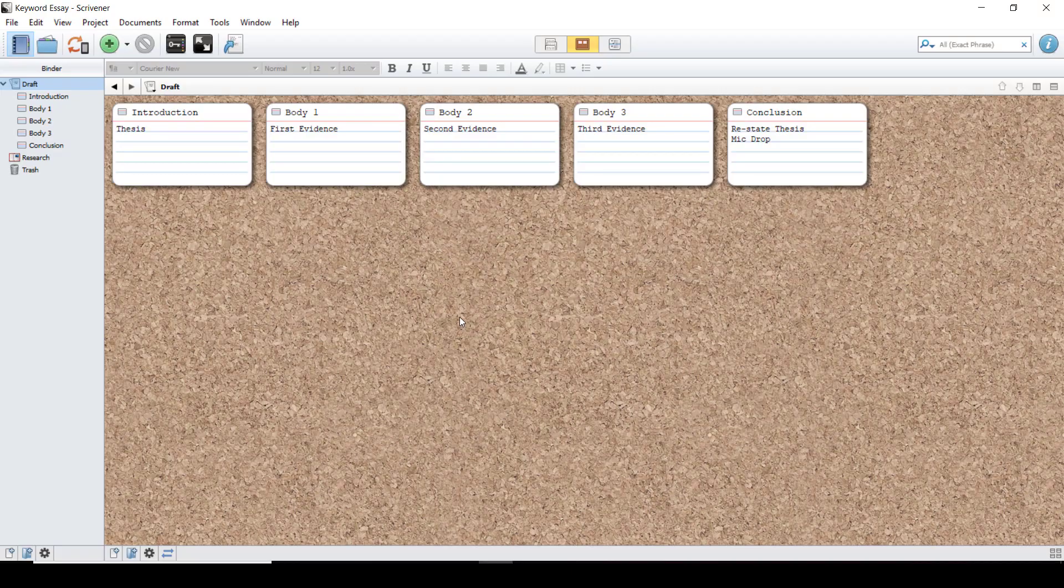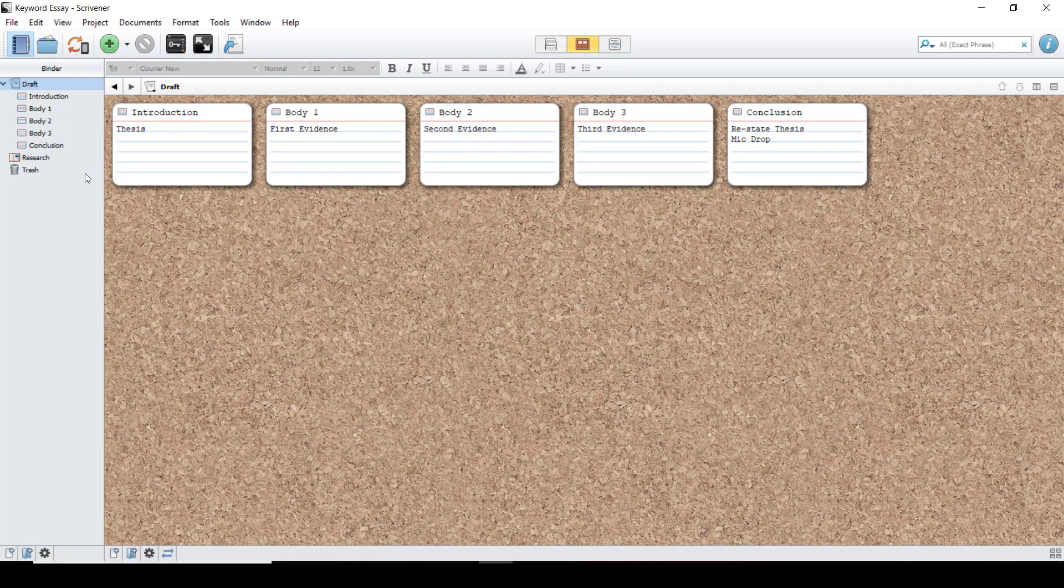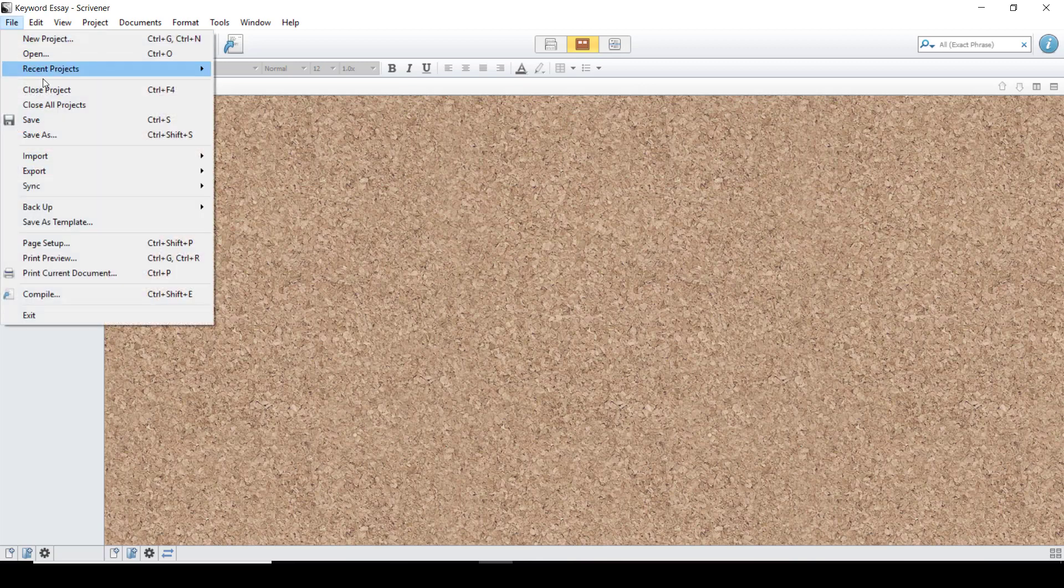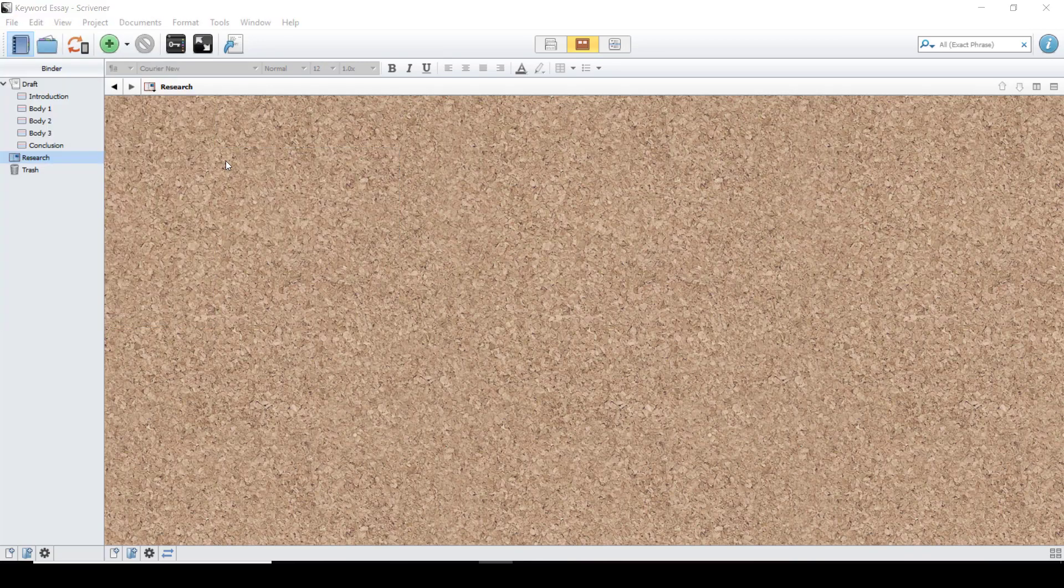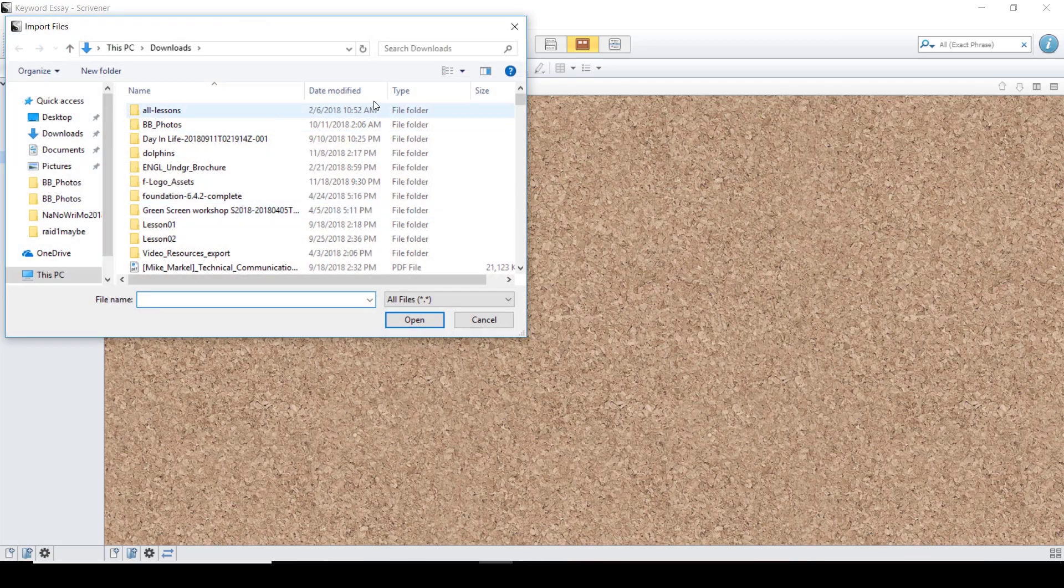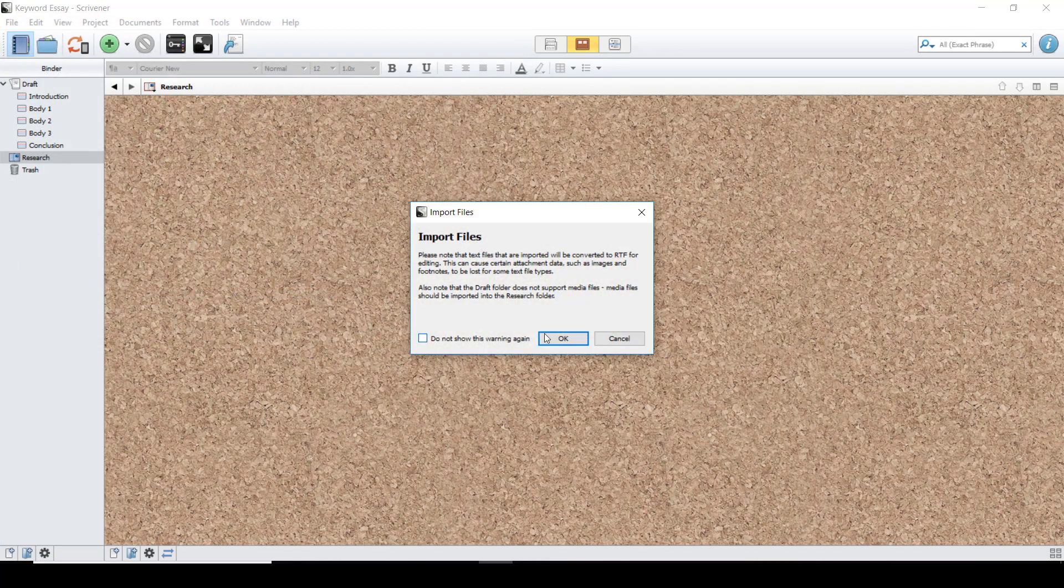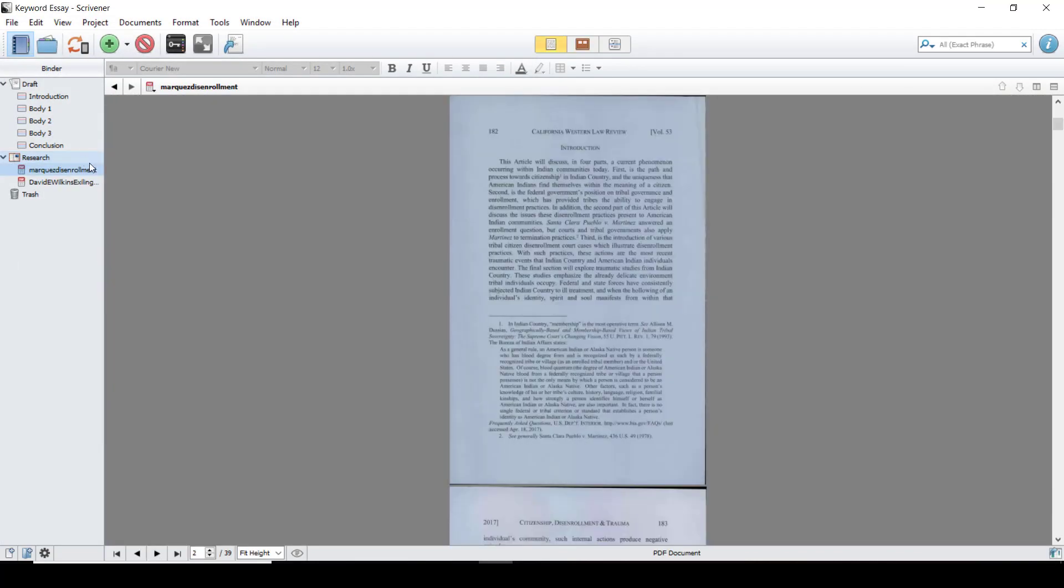When importing a PDF, make sure that you have the research folder selected. Then go up to File, Import, and Files to open your file browser. Hitting Shift will select multiple files, and then hit Open, and there your files will appear.